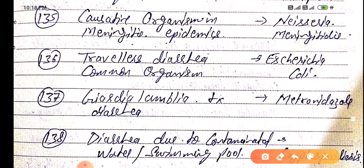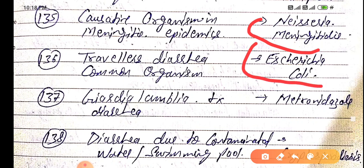The causative organism in meningitis epidemics is Neisseria meningitidis. The common organism in traveller's diarrhea is E. coli.